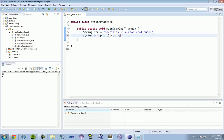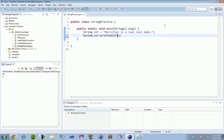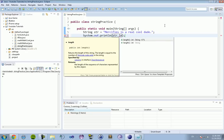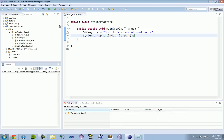You can figure out the length. You can return certain points of the string — so if I want to just return 'Mercifieds' instead of the full sentence, I can do that using the string method. I can get the character at a certain point inside of it. We're going to figure out the length of this string because I want to know how many characters are in 'Mercifieds is a real cool dude.' All I have to do is type in str.length() with the two parentheses at the end, and it's going to return an integer of the length of this string.